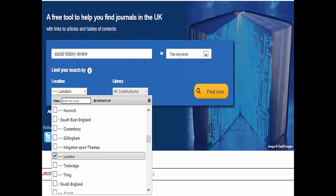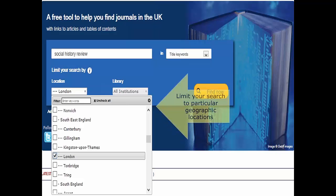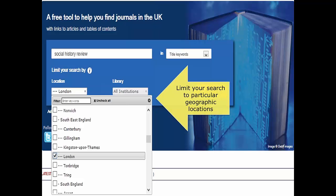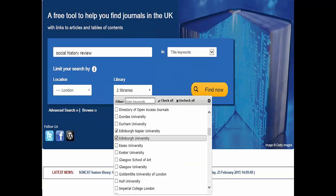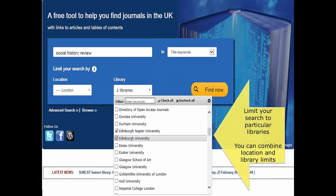Sticking with the basic search screen, it's possible to limit your search to a particular geographic location or to a list of geographic locations of your choosing. Or you can limit your search to a particular holding institution or again to a selection of holding institutions of your selection, and you can combine these limits together. For example, you could choose to limit your search to just the holdings of the University of Oxford plus all the libraries in the London area. We hope to develop this functionality further by allowing users to set up and save their preferred library indication limits across searches.